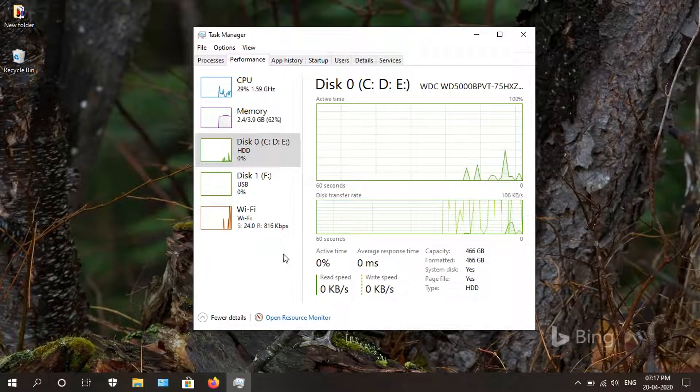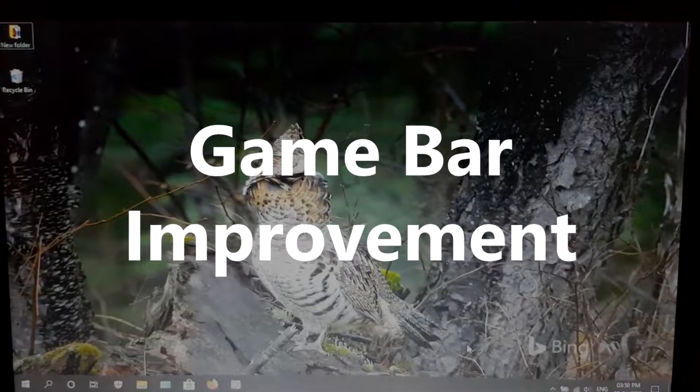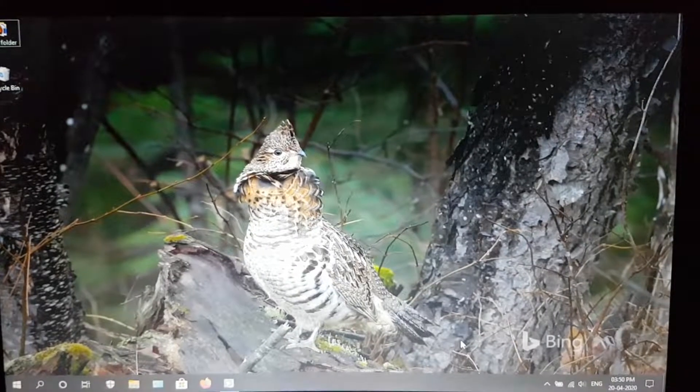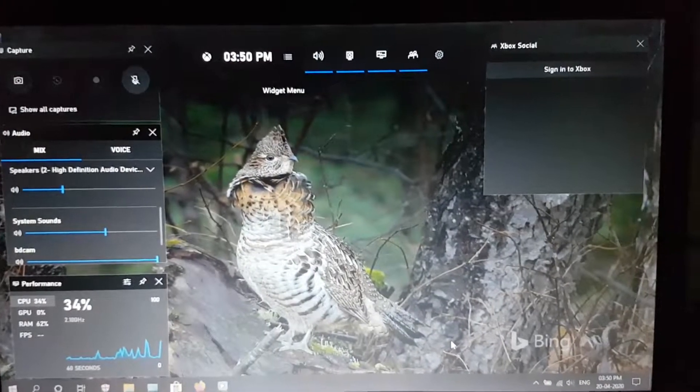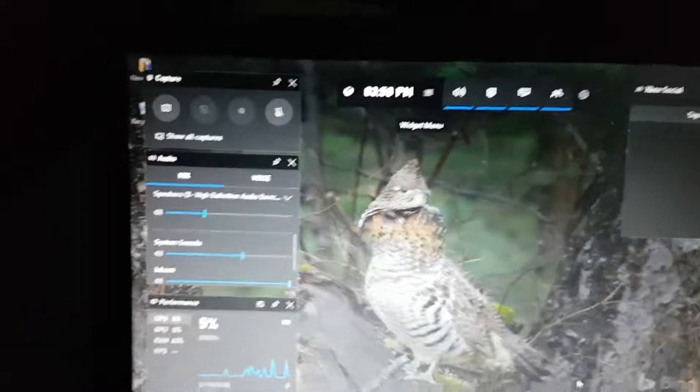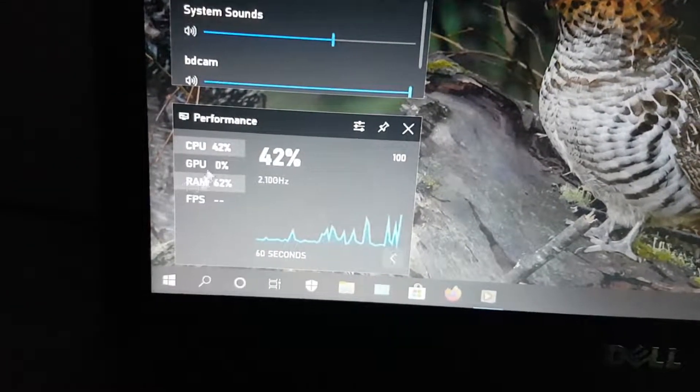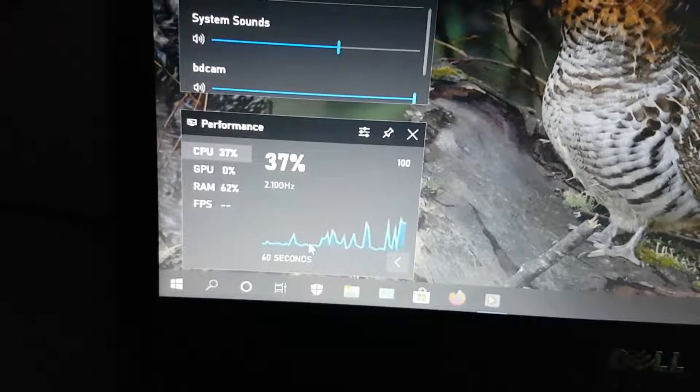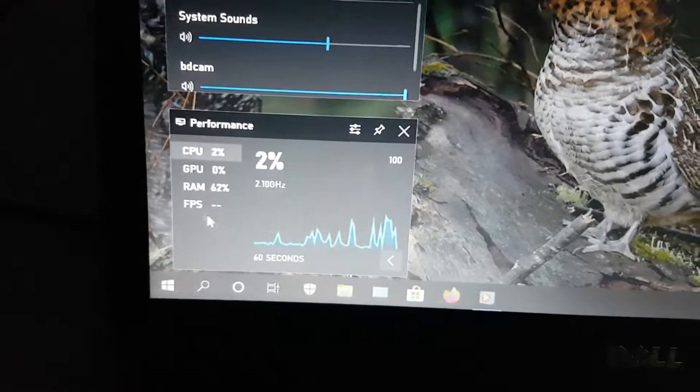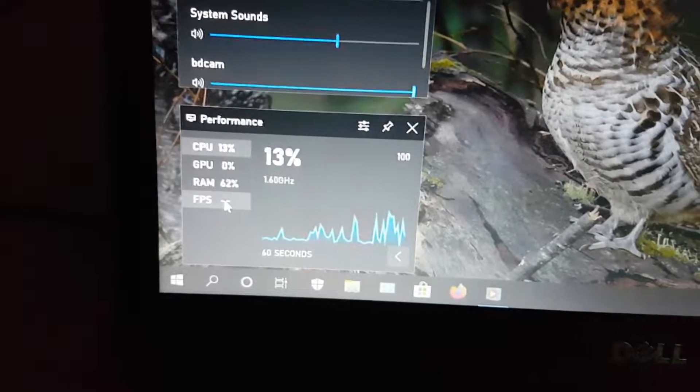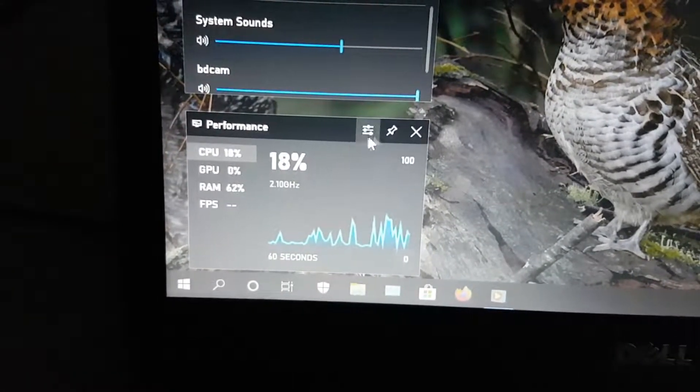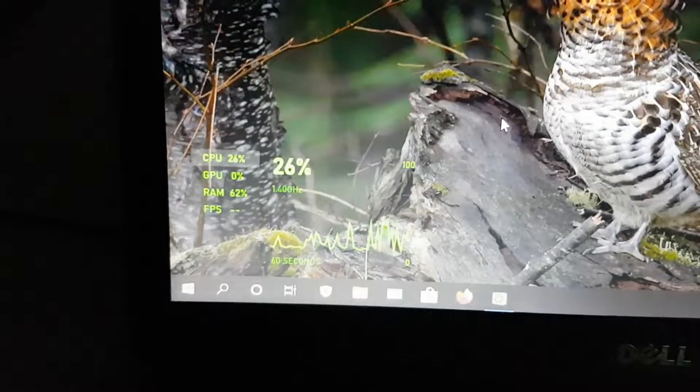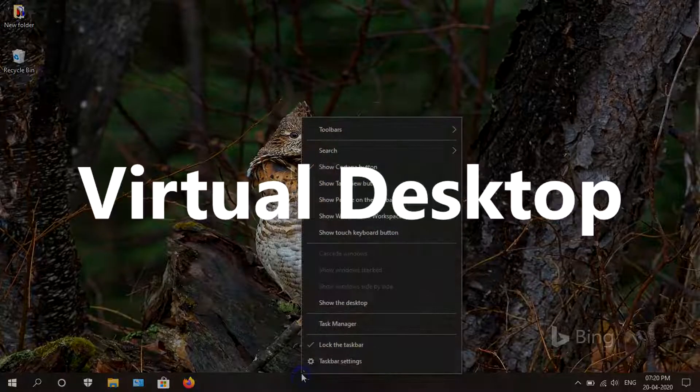The next feature is the Xbox Game Bar improvement. We will launch it by pressing Windows and G shortcut key. As you can see, we now have this performance section where all the PC status is given. You can now even monitor the FPS and the CPU and GPU usage. You can pin this tab and it will show you in your gaming section.